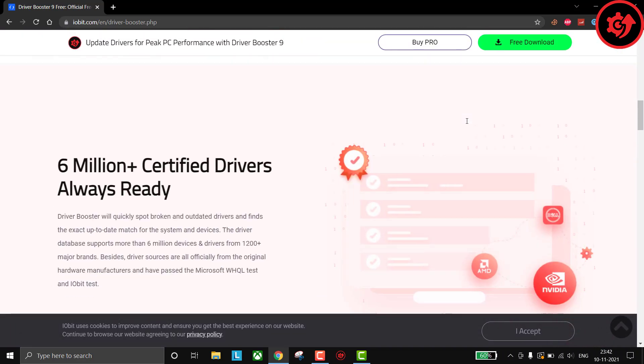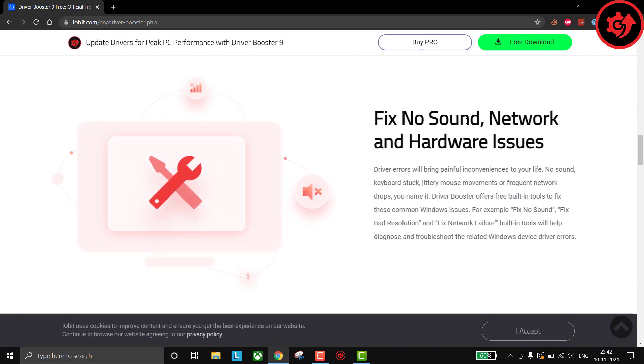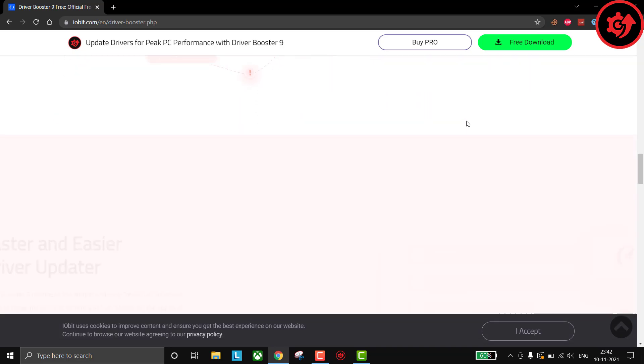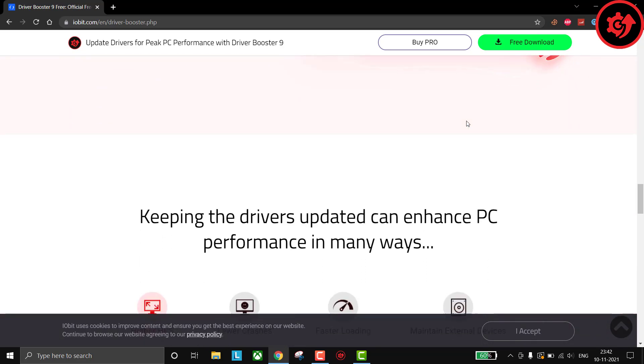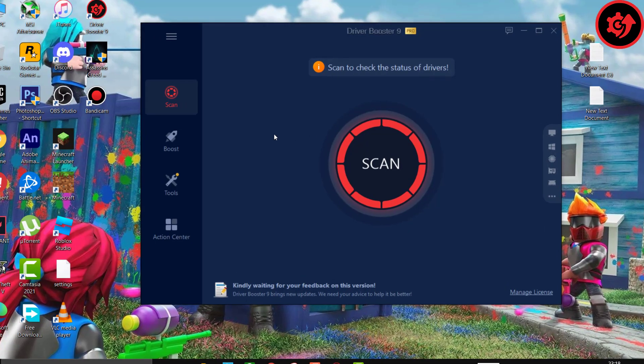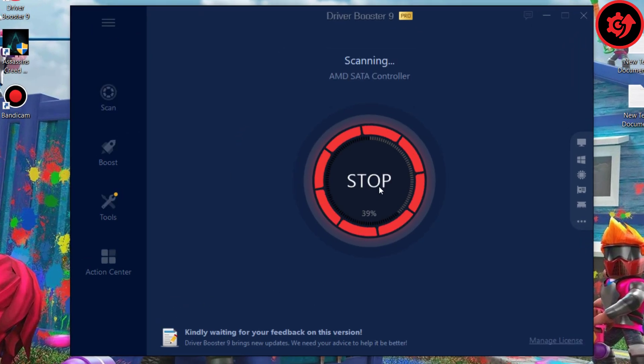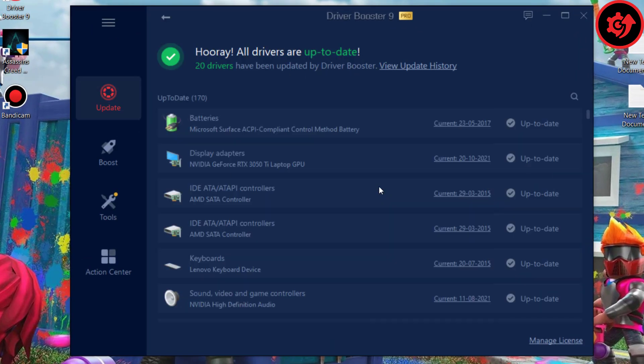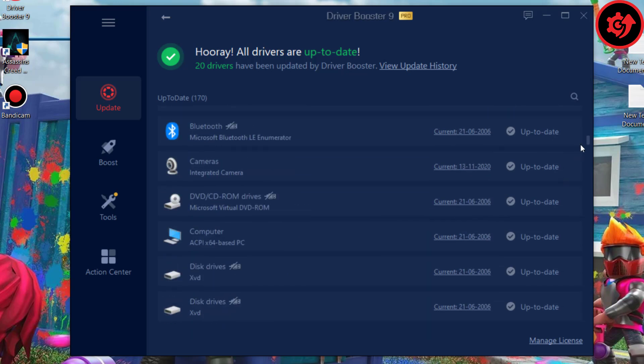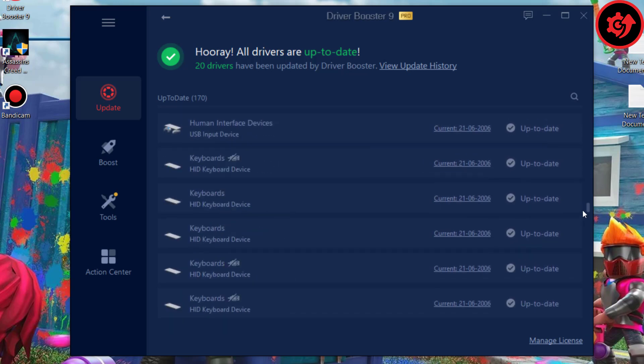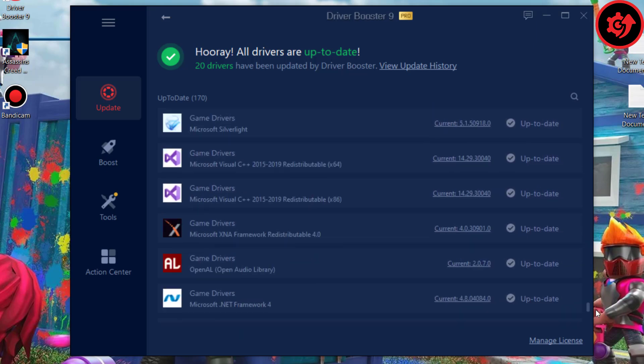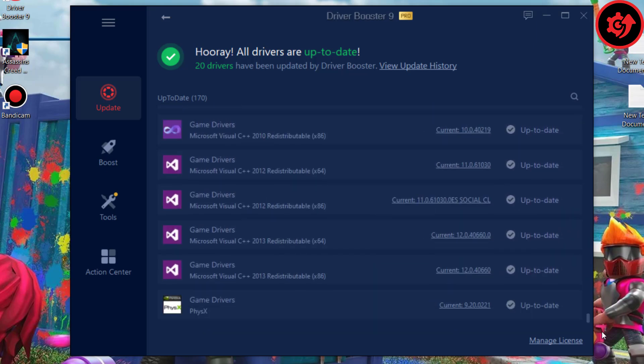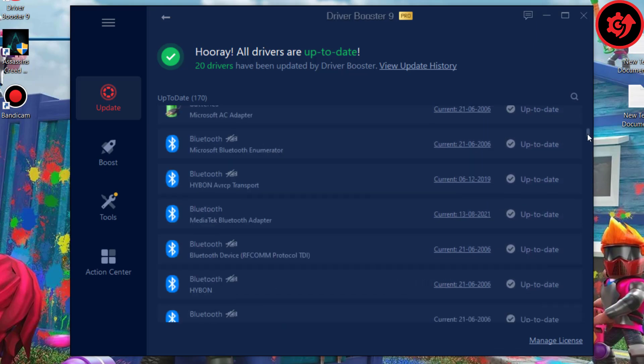It resolves crashes and makes your gameplay smooth. Simply download Driver Booster, link in the description. It can quickly check, download, and install the device drivers for you in the most convenient way. It will quickly spot broken and outdated drivers and find the exact up-to-date match for the system and devices.